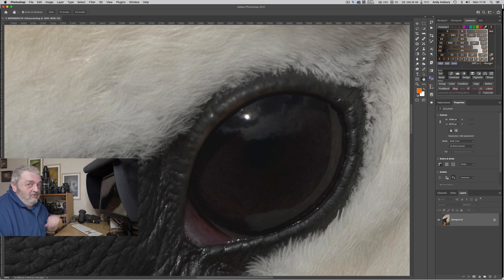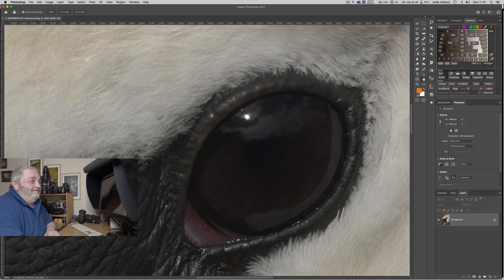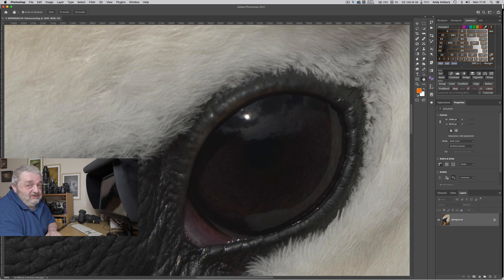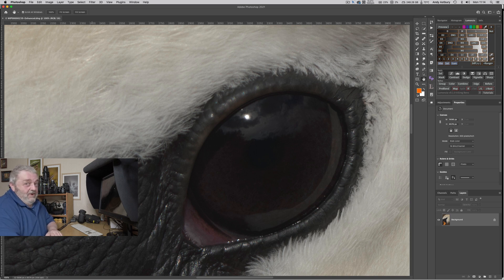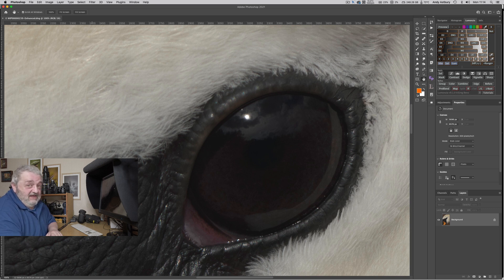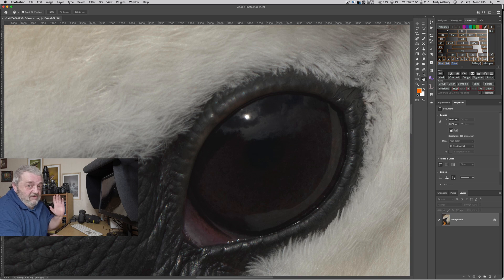Anyway, there we go guys — give it a go, see what you think. But also, a little caveat: if you've got noise in your image, it will be somewhere between two and four times as apparent, so just make sure you do what you need to do with your image before you try Super Resolution in Camera Raw. Right, so now I am going to shut the hell up, and so until the next time, guys and girls — stay safe, stay well, keep taking the pictures, and I'll see you soon.